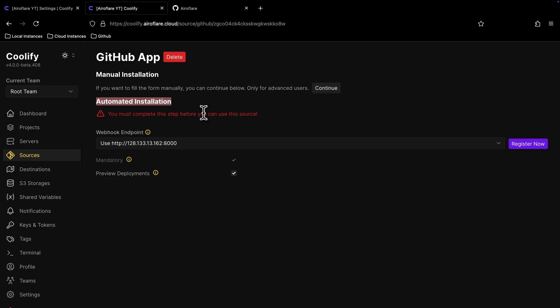The webhook endpoint is important, the installation will fail if you choose the wrong endpoint. GitHub will send webhooks to this endpoint whenever you push code to your repository or when someone creates a pull request.